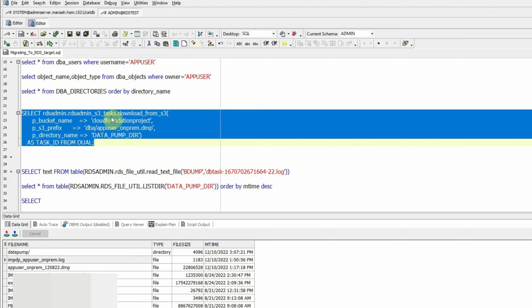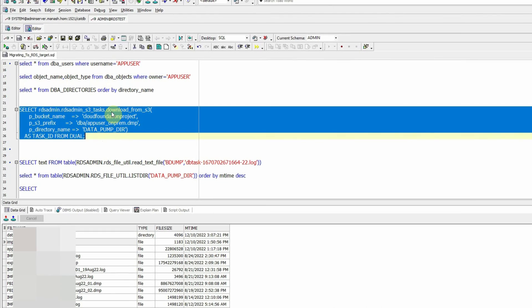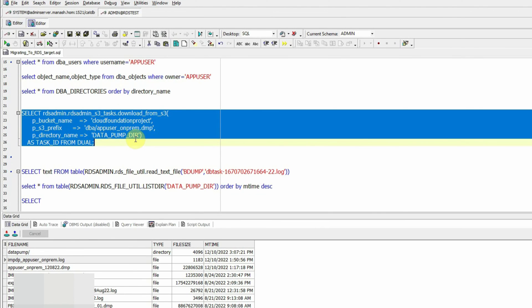The SQL command is rds_admin.rds_s3_tasks.download_from_s3. I'd like to introduce the rds_admin user or schema here — it is different from the admin user we created with the RDS database. rds_admin is a fixed schema in an RDS instance that owns all the objects or APIs that RDS provides for administrative activities, whereas the admin user is the master or super user we defined during RDS database creation and is the administrator of the RDS instance.